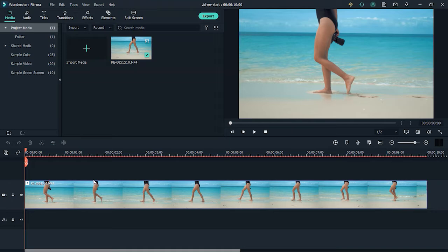In this clip, you will learn how to create the forward-reverse motion effect in Filmora. Let's get into it.